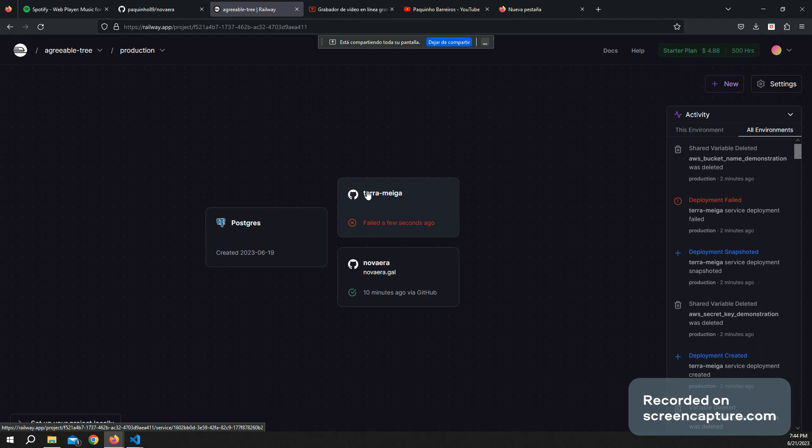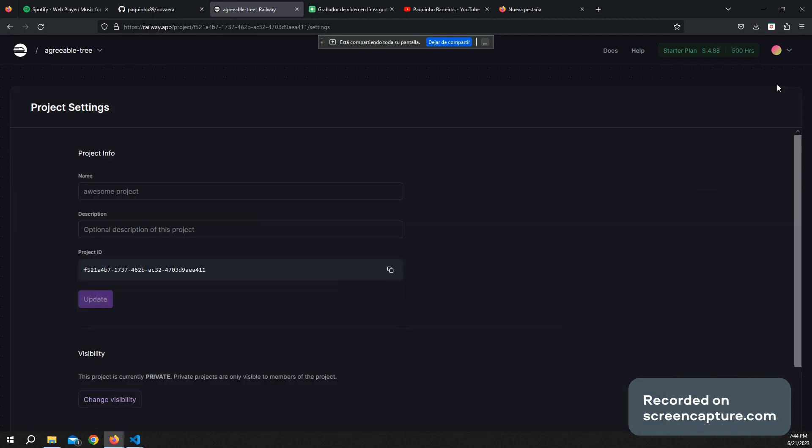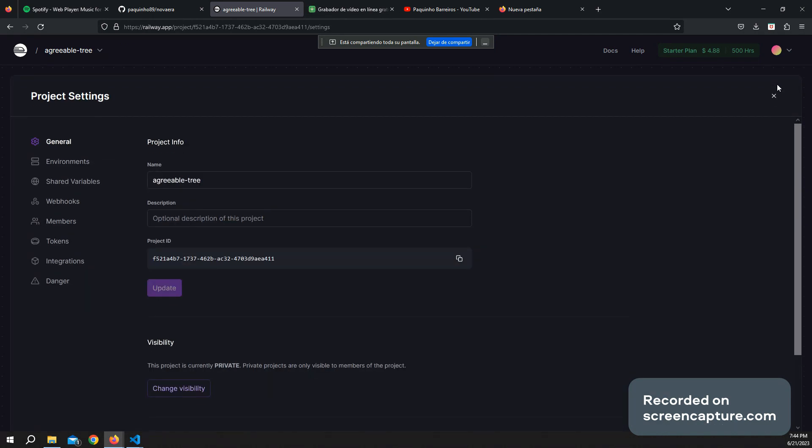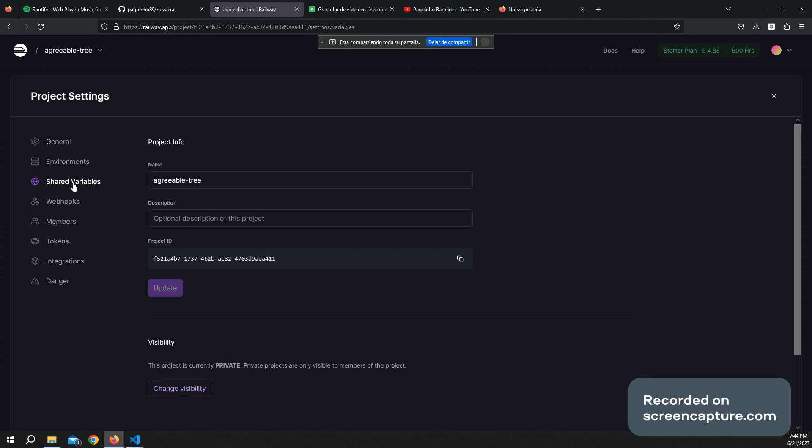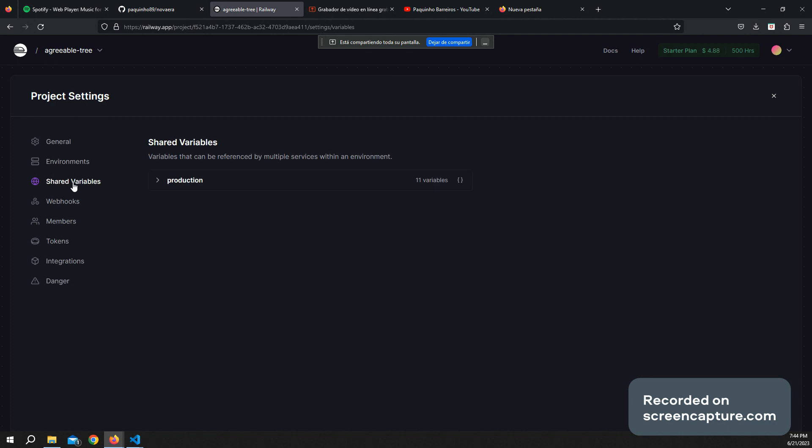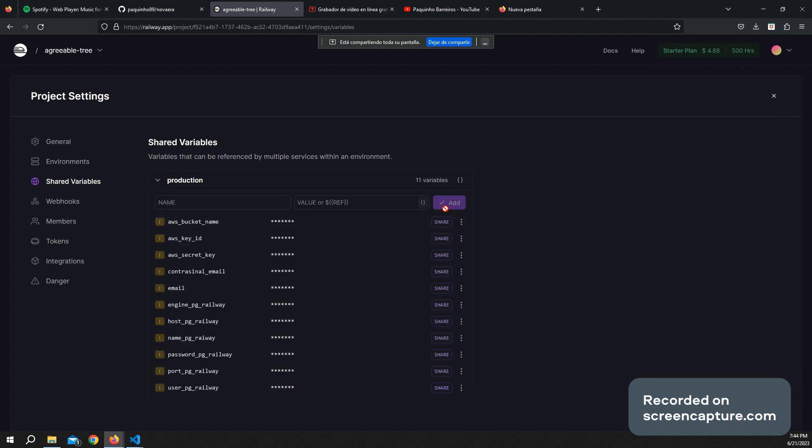So basically what you have to do is go into settings and we are going to add those variables in Railway. So we go here to shared variables and we are going to add some variables.